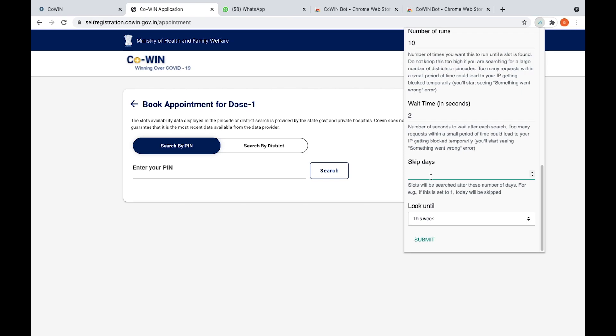When you submit here, the bot will run automatically. Right now my mother doesn't need this vaccination, so that is the reason I'm not running this bot. However, when you select, the bot will run and it will take care of everything. If any slot is present, then that slot will be allocated to you or whoever you are booking for, and then it will also take care of captcha.